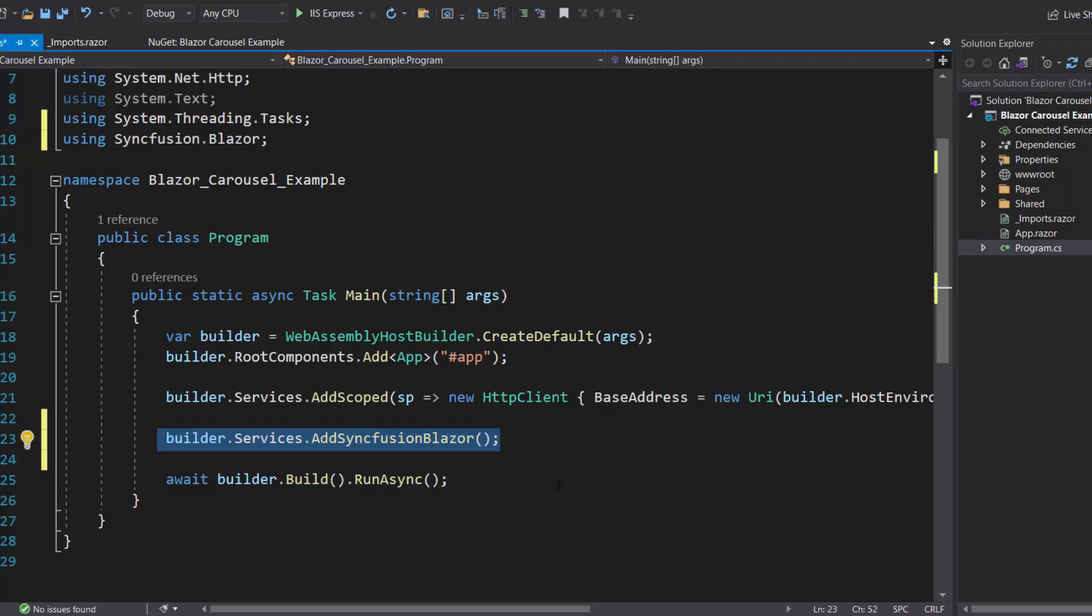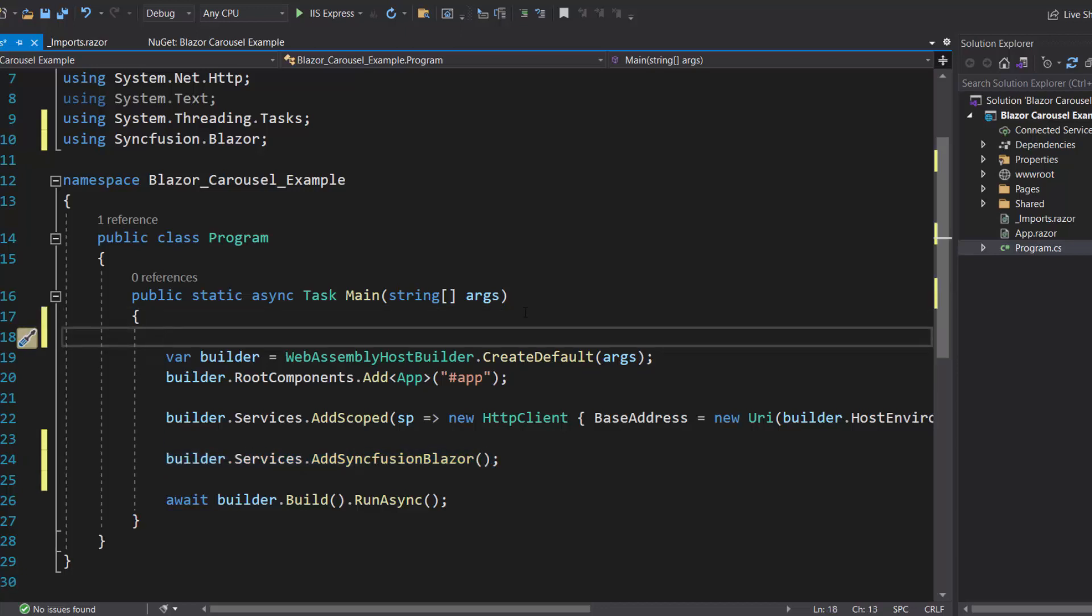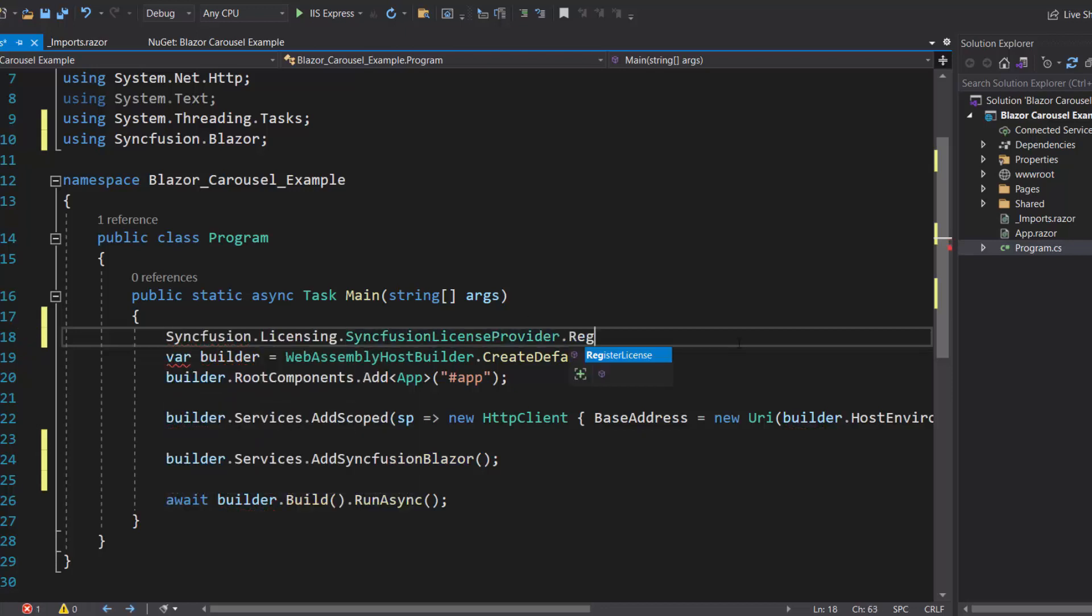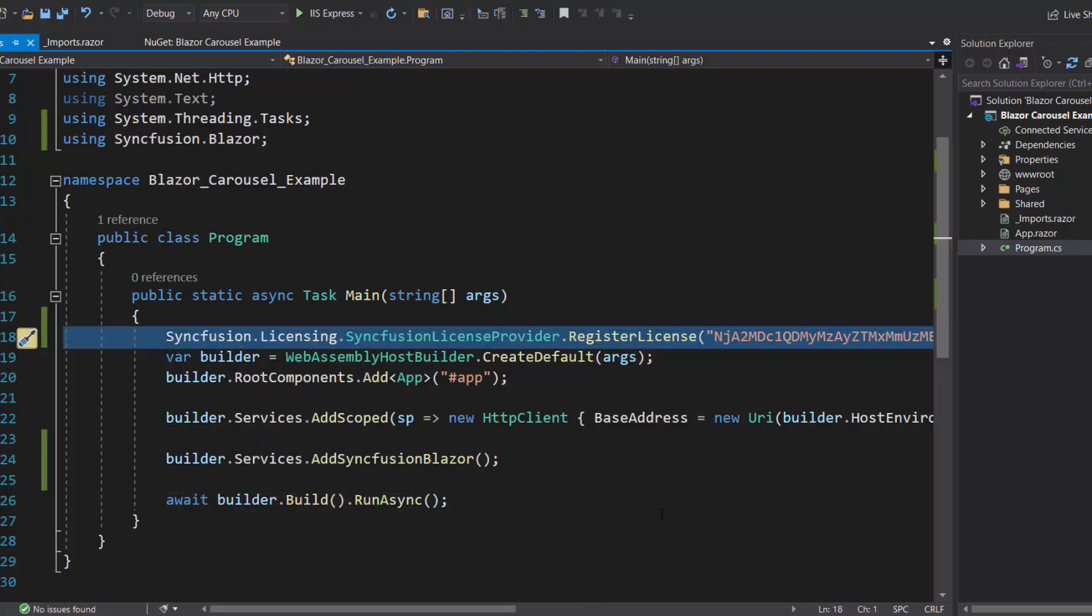Here, by default, the Ignore Script Isolation option is set to True to load the script reference externally. I should also register a valid license key in my application. So let me register a trial license key using the Register License method.